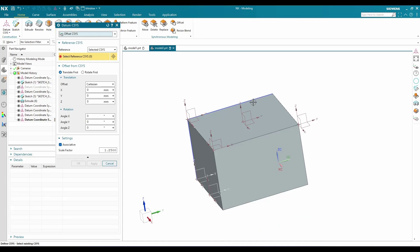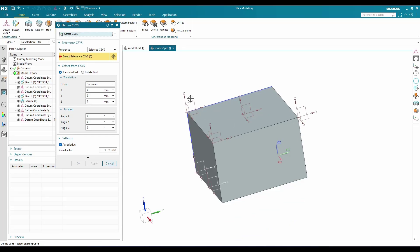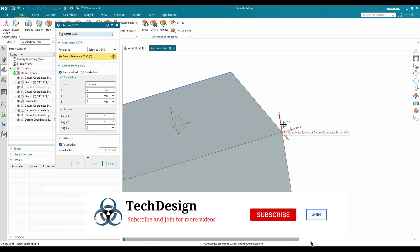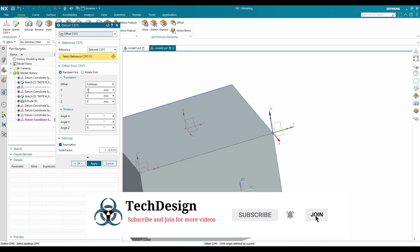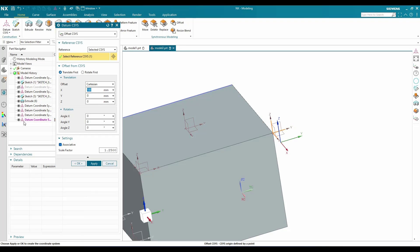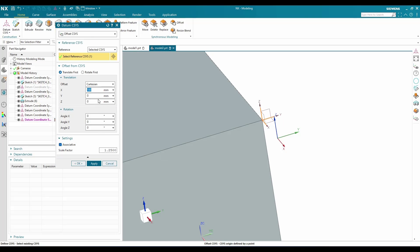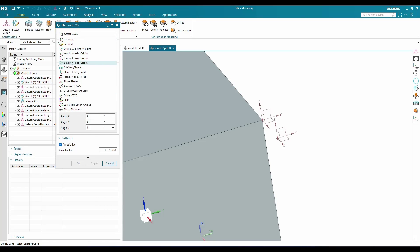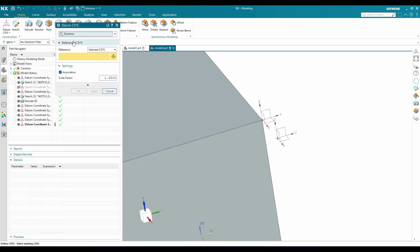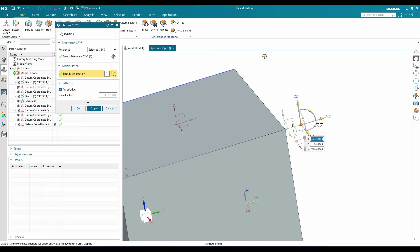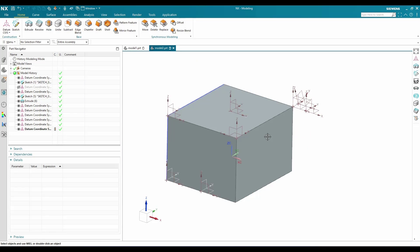We've already discussed the Absolute Coordinate System option. There's also Offset to any Coordinate System — if you want to create a coordinate system offset from an existing one, select that system and provide offsets along X, Y, or Z, say 100 mm, or add a rotation angle, and click Apply. For creating a datum coordinate system at an angle, use the Dynamic method, select your reference, rotate to the desired angle, and click OK.